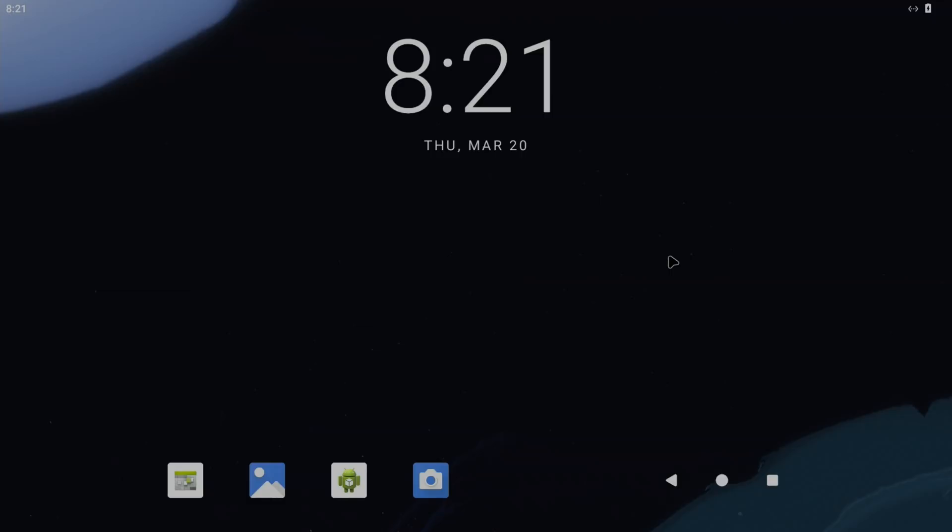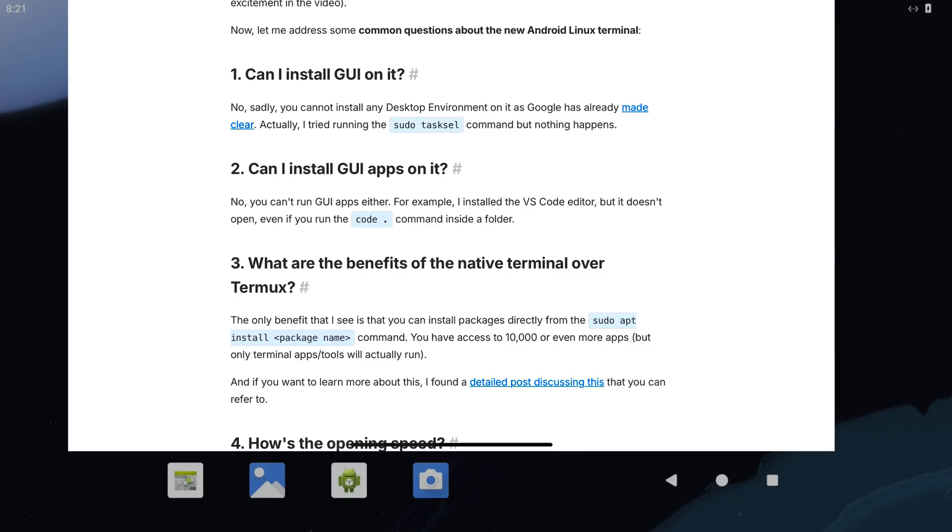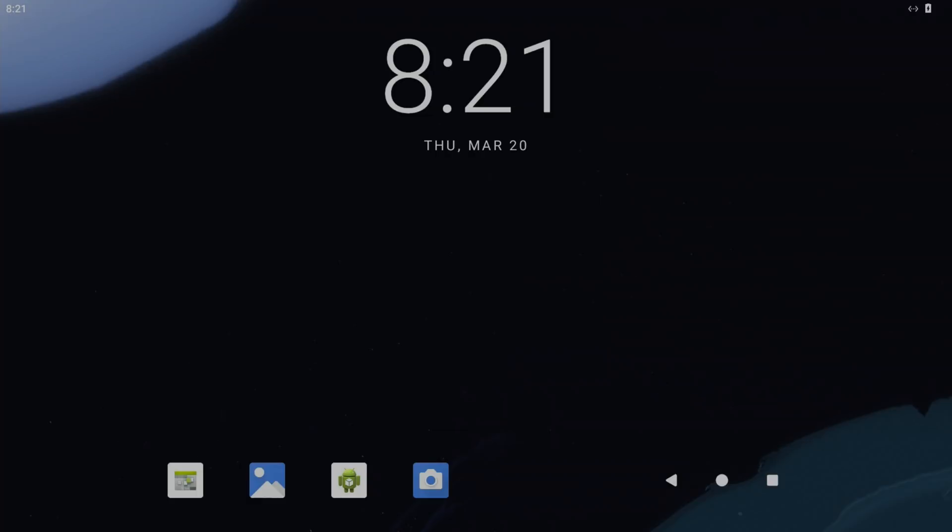I did try for quite a lot longer to get a desktop environment running, and then I thought I'd do a bit of research. I did find this blog from deepakness.com, and it says can I install a GUI on it? No, sadly cannot install a desktop environment on it as Google has already made clear. They tried running sudo tasksel but nothing happens. Obviously tasksel worked for me, but it looks like you can't install a graphical user interface.